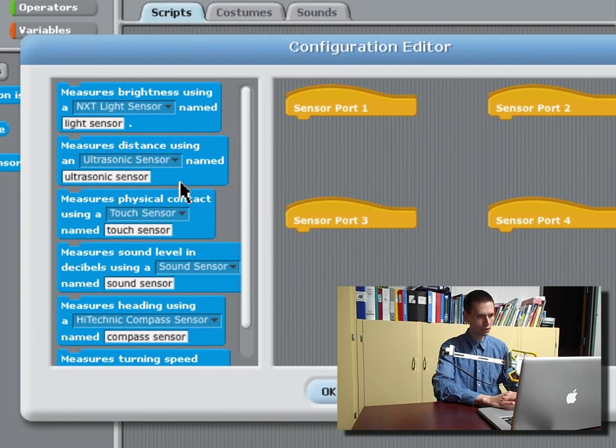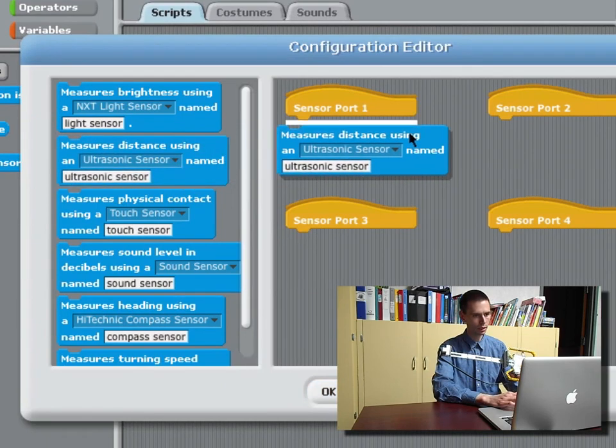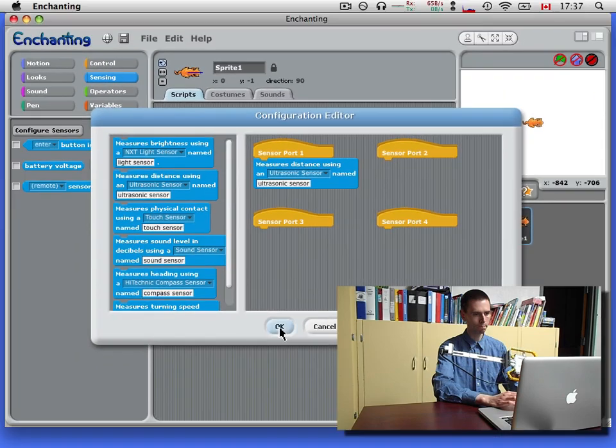We'll configure the ultrasonic sensor. Put it here on port 1. The name ultrasonic sensor seems reasonable.